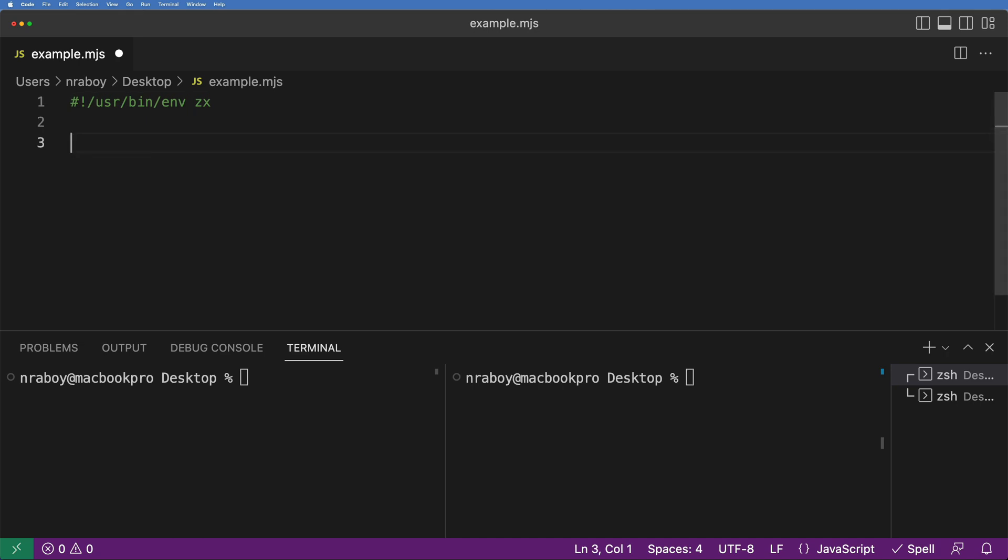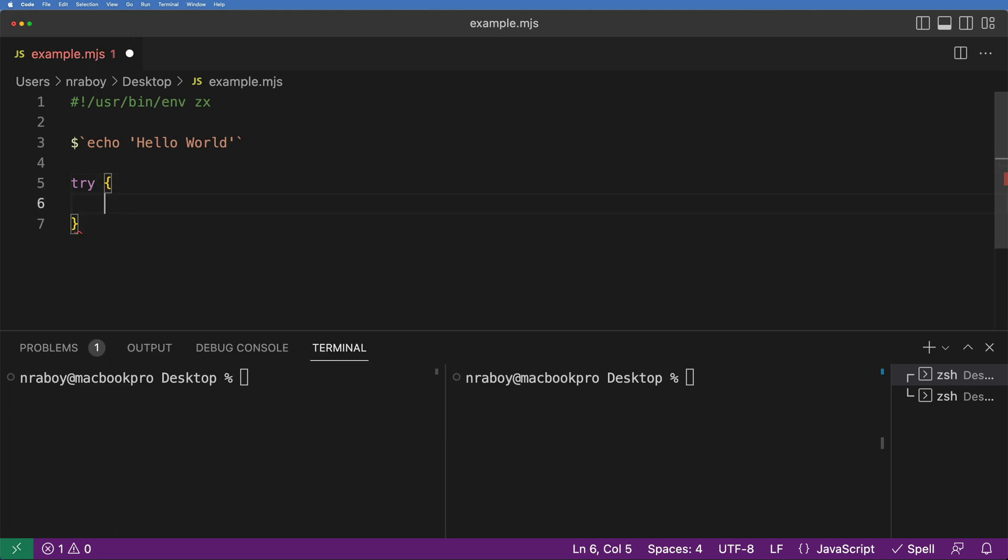Now, what I'm going to do is I'm going to enter just a few commands. The point of this tutorial is not to be complex. We want to make things as easy as possible. So what I'm going to do is I'm going to say dollar sign backtick, and I'm going to say echo, I'm going to say Hello World. So all this does is print out Hello World, because we want to see that it's working correctly. Now what I'm going to do is I'm going to do a try-catch block. So I'm going to say try and I'm going to say await and I'm going to say dollar sign backtick sleep 100.